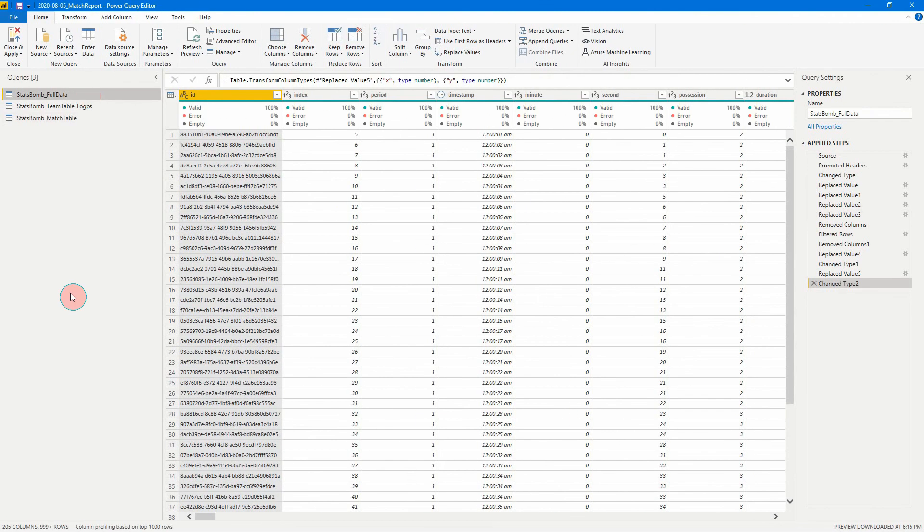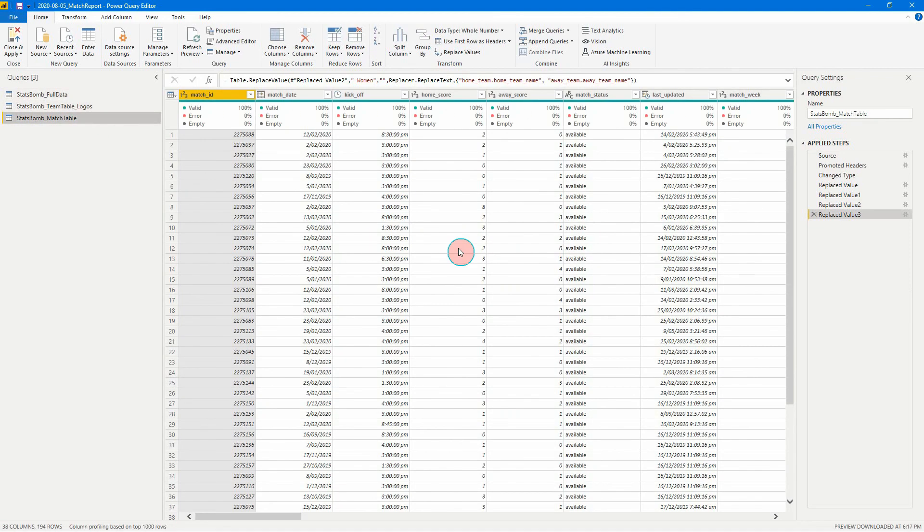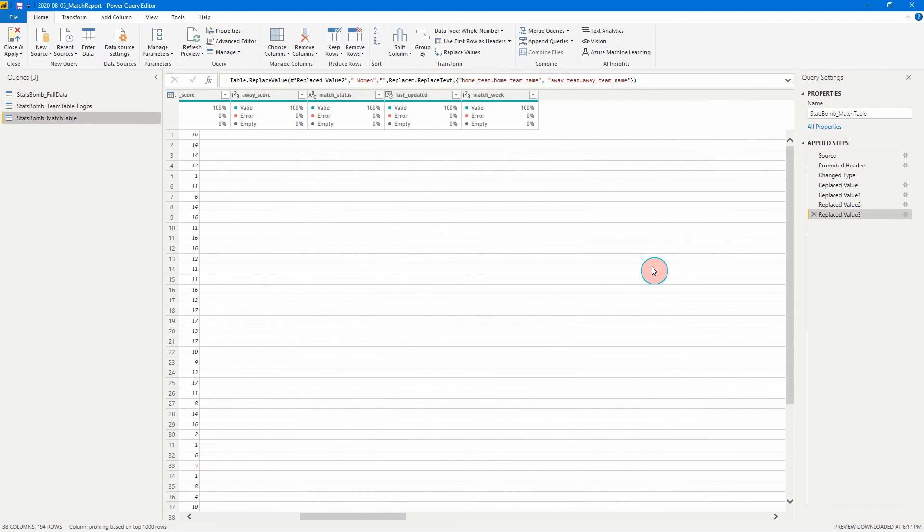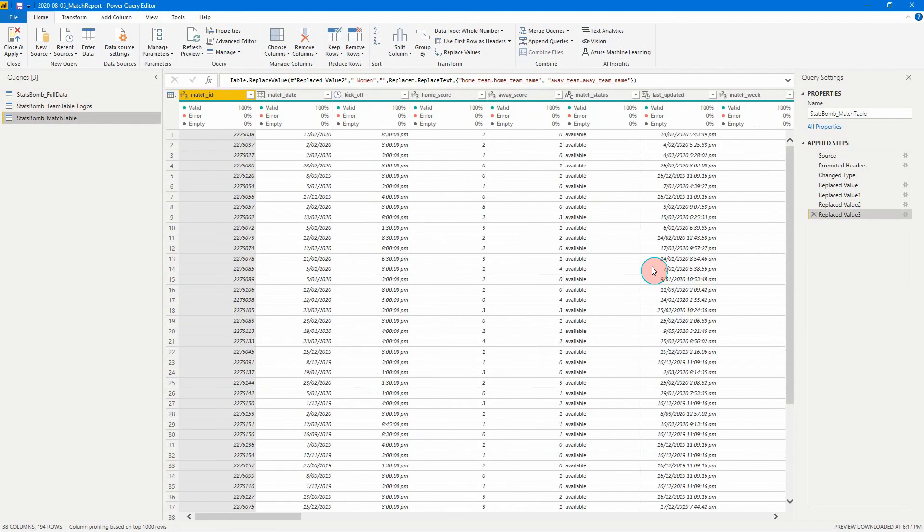All right guys, now I'm back. I've added two more tables. One, I've got a team table, which I've updated myself and I've added a logo URL and also color codes for their colors when they're home or away. And then I also have a match table. So I've got every match in the league, a couple of seasons, where it was played, score, that kind of thing.